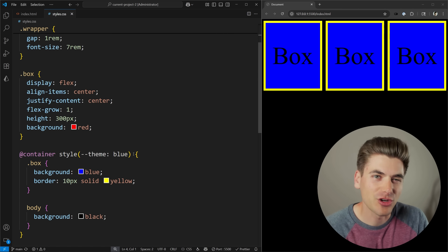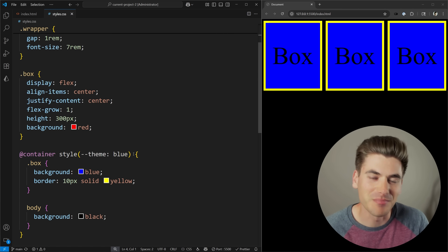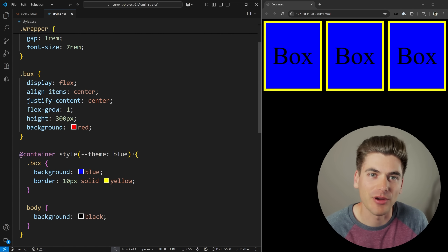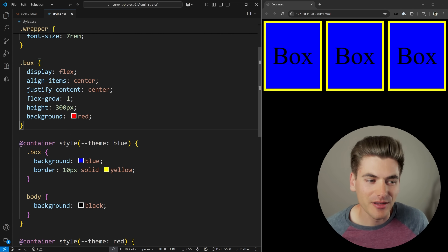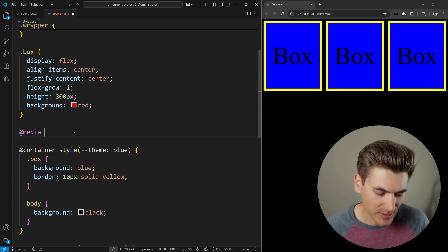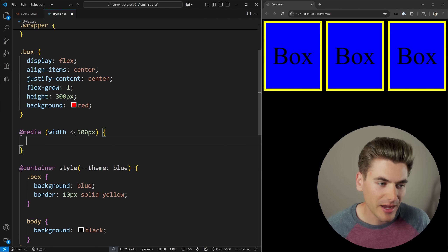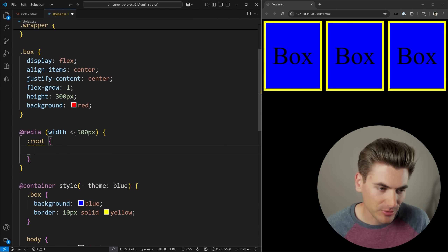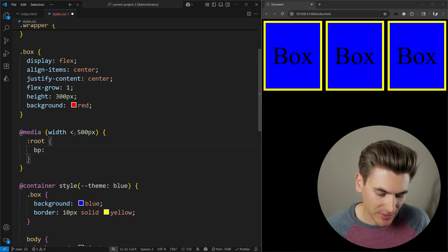Another place I find style container queries incredibly useful is when you want to do custom media queries. Right now you can't create a variable for a media query, but you can kind of hack around it with style queries. For example, I'm going to create a media query that says my width is less than 500 pixels, and then set a variable on my root — I'll call it --breakpoint and set that equal to the value small.